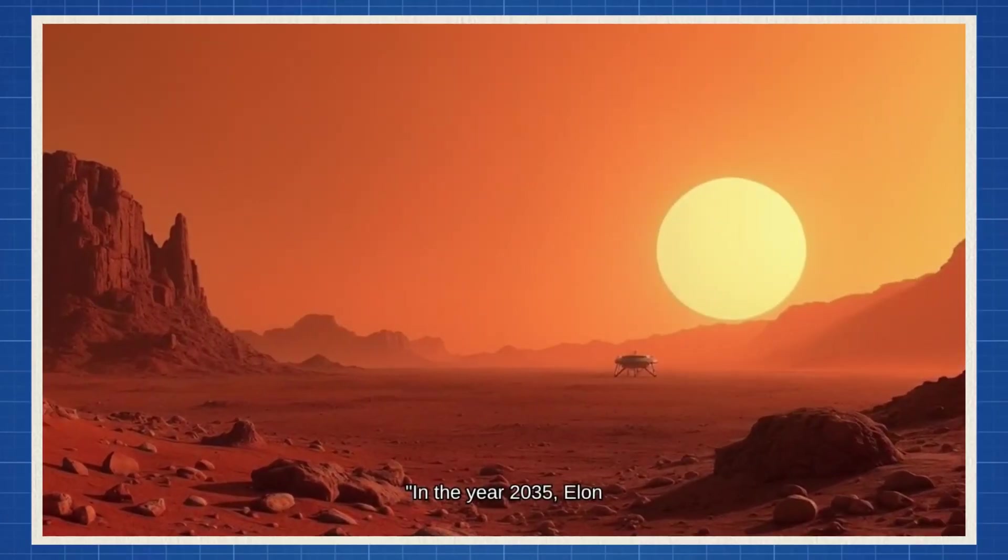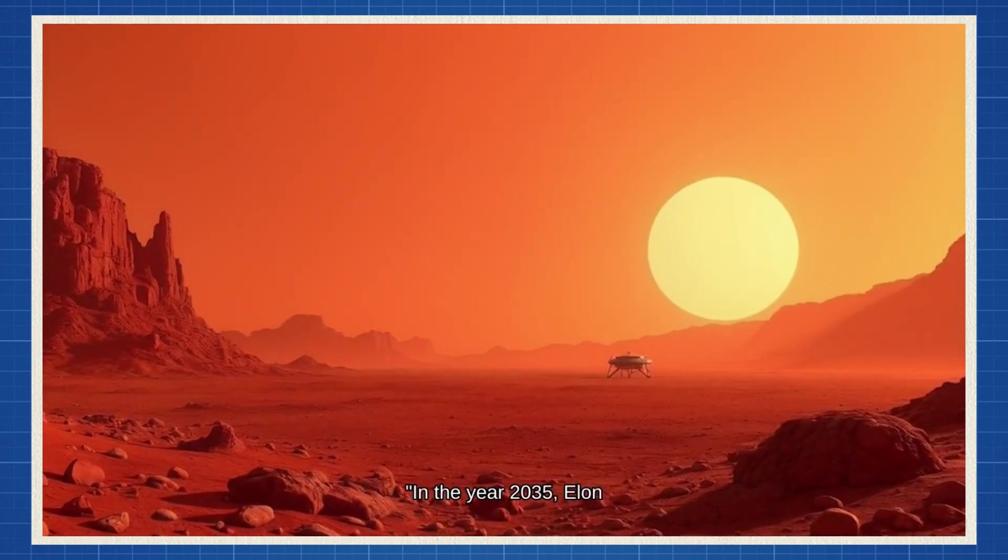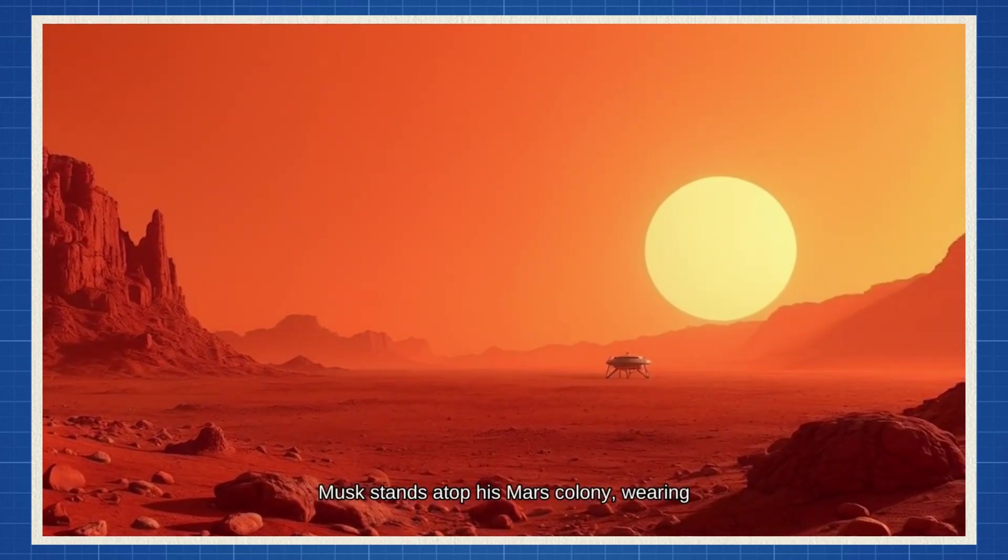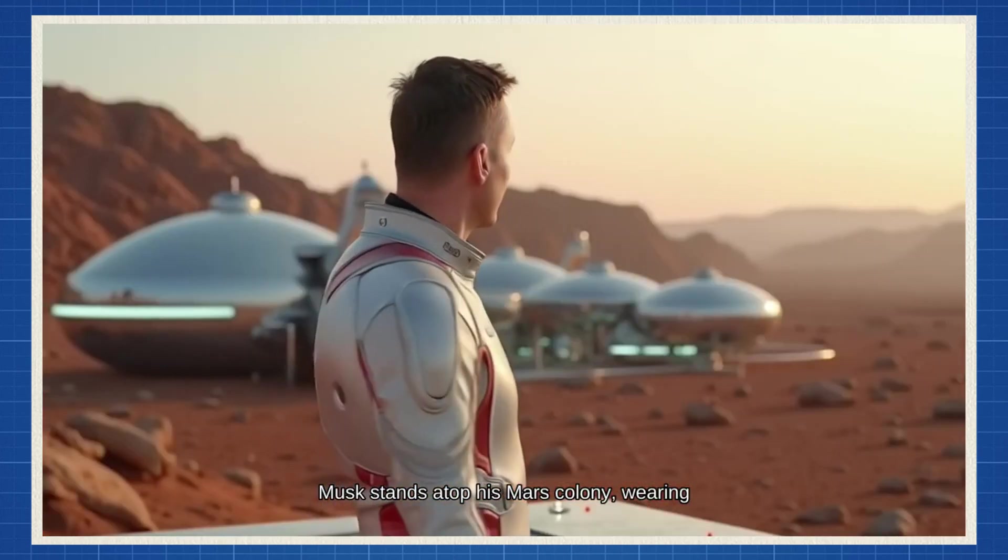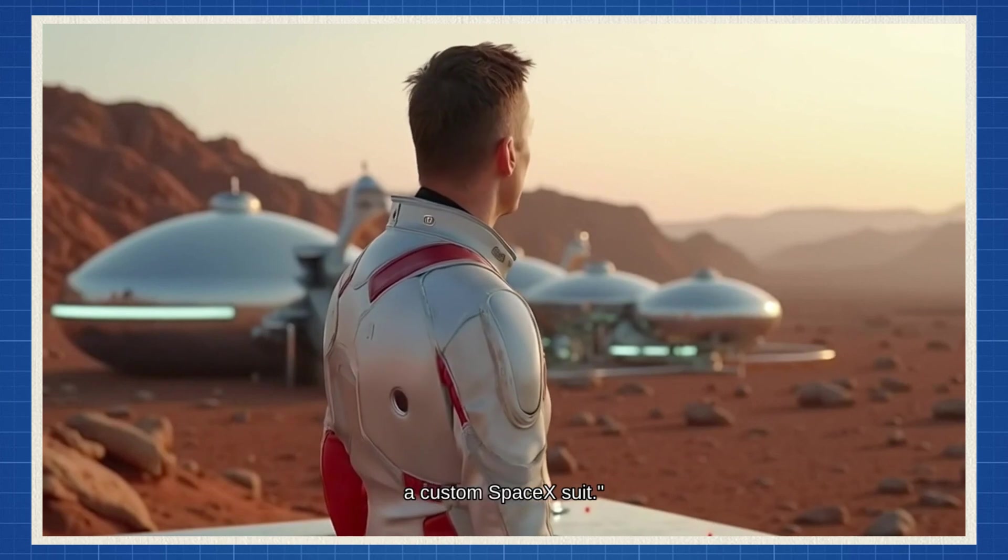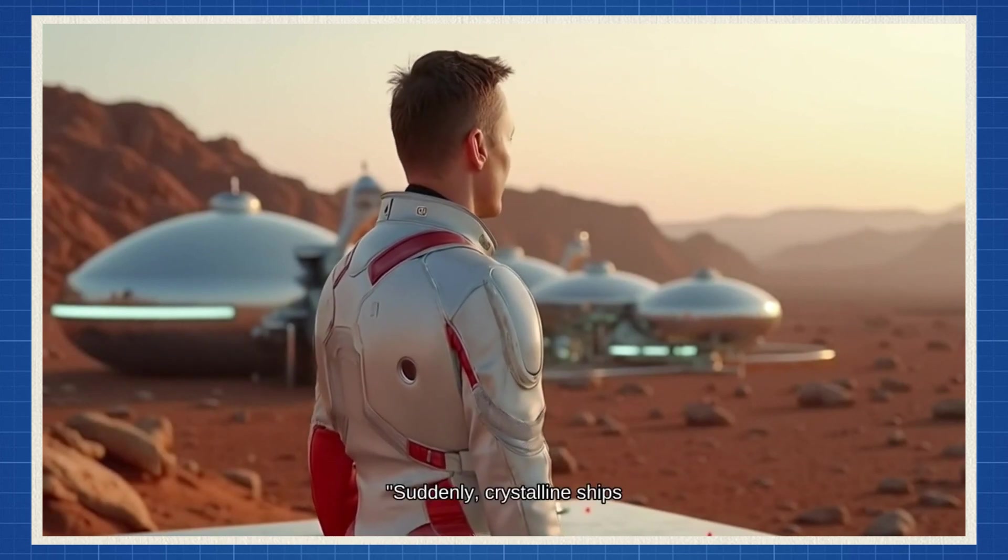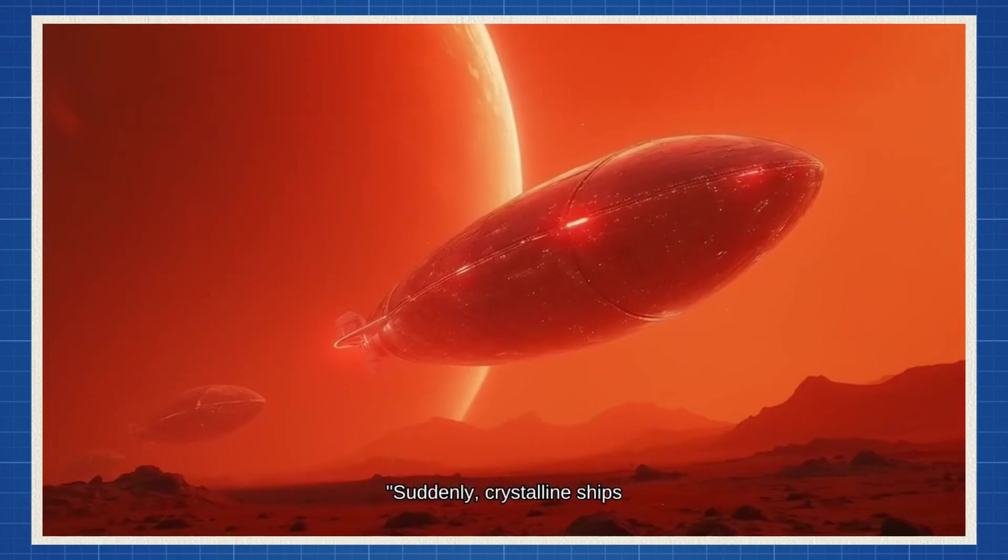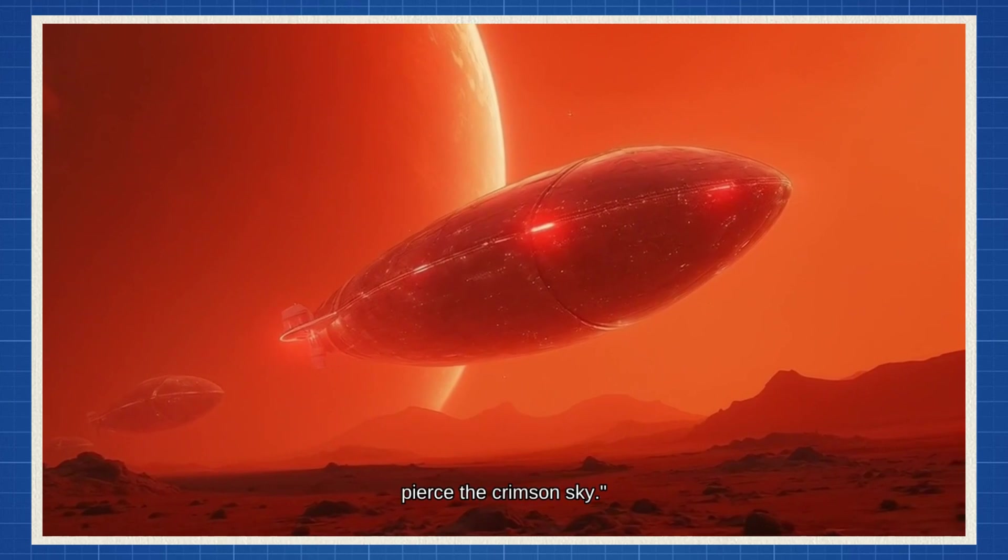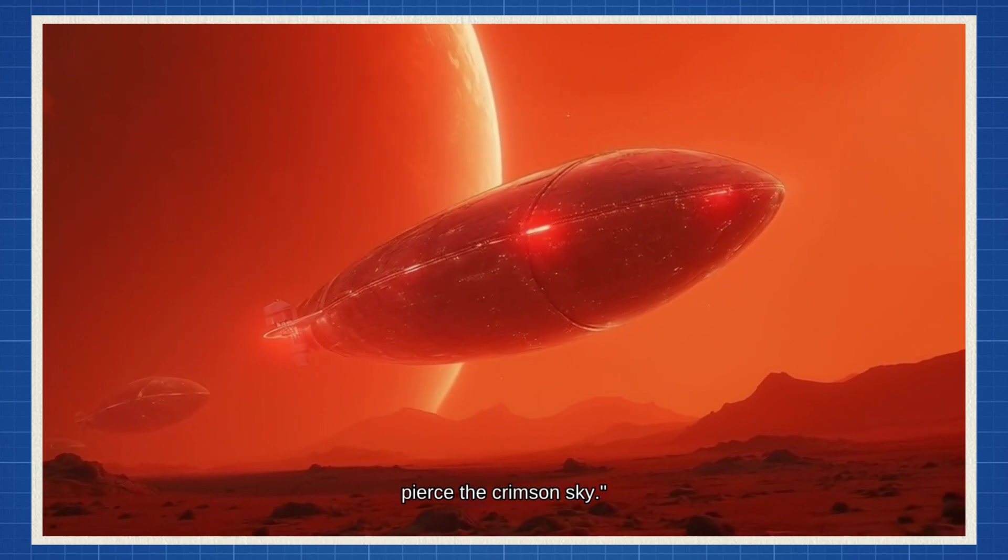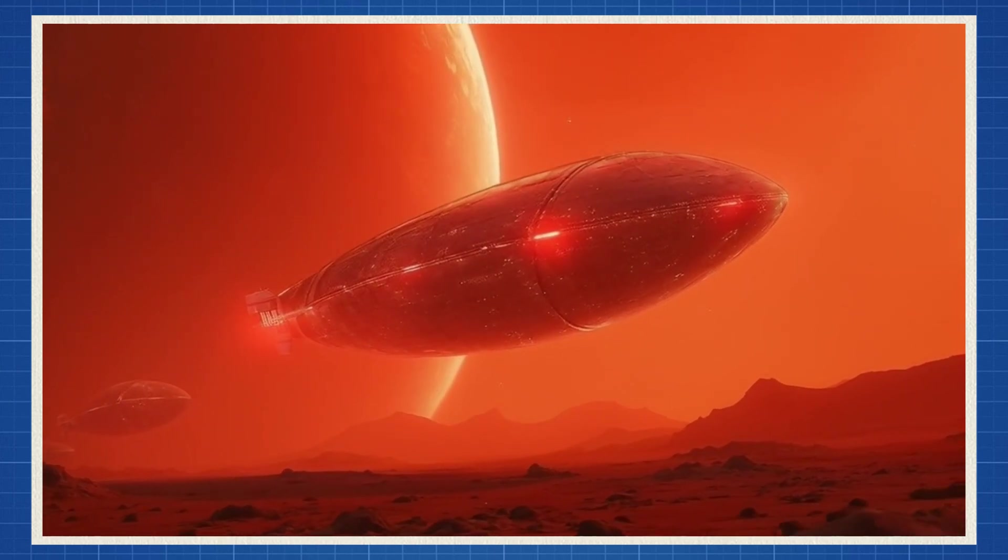In the year 2035, Elon Musk stands atop his Mars colony wearing a custom SpaceX suit. Suddenly, crystalline ships pierce the crimson sky. I knew I should have bought alien insurance.